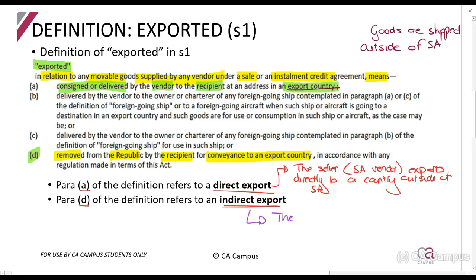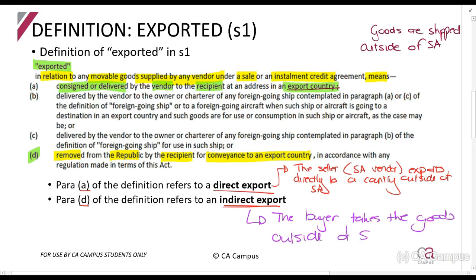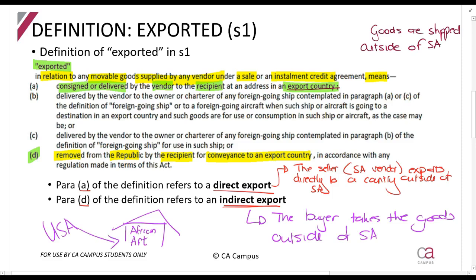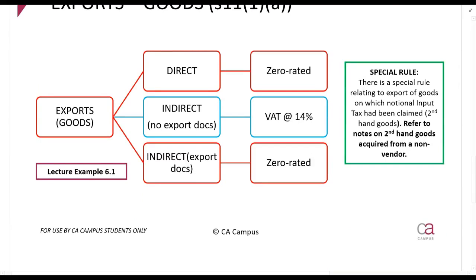In an indirect export, the buyer takes the goods outside of South Africa. So if someone from the USA comes to my African art shop in Johannesburg, buys art, and takes it with them when they go overseas — that is an indirect export. I, as the seller, am not directly exporting it. This distinction matters: if it is a direct export — I sell it to the American and I ship it to America — it is zero rated.